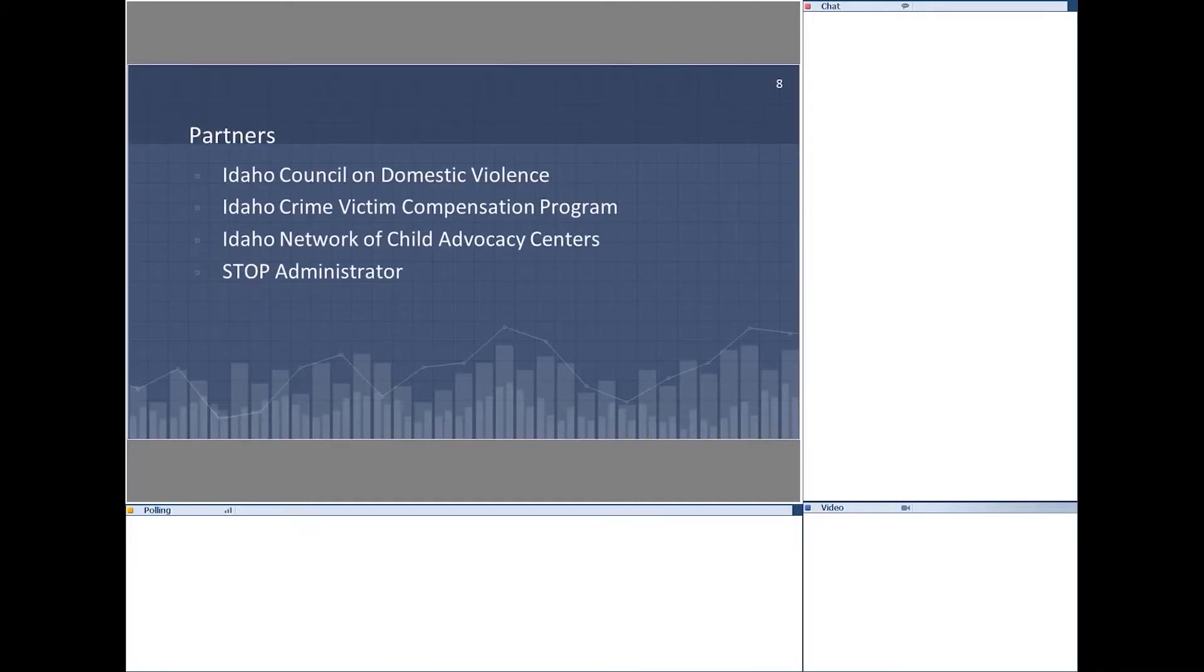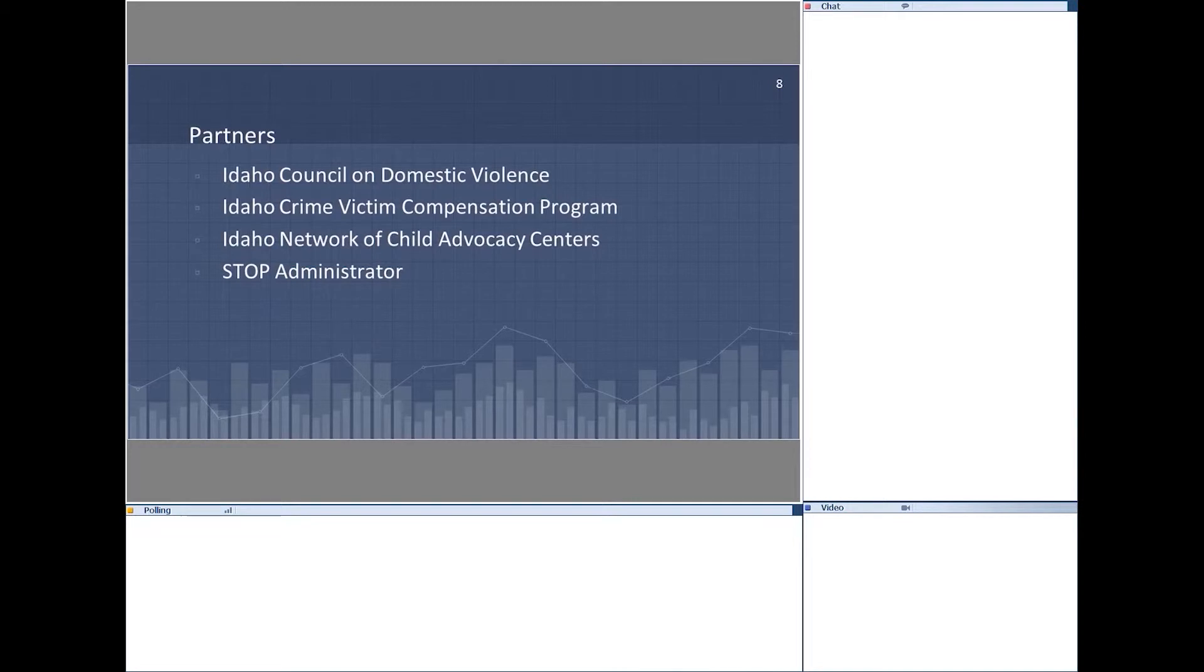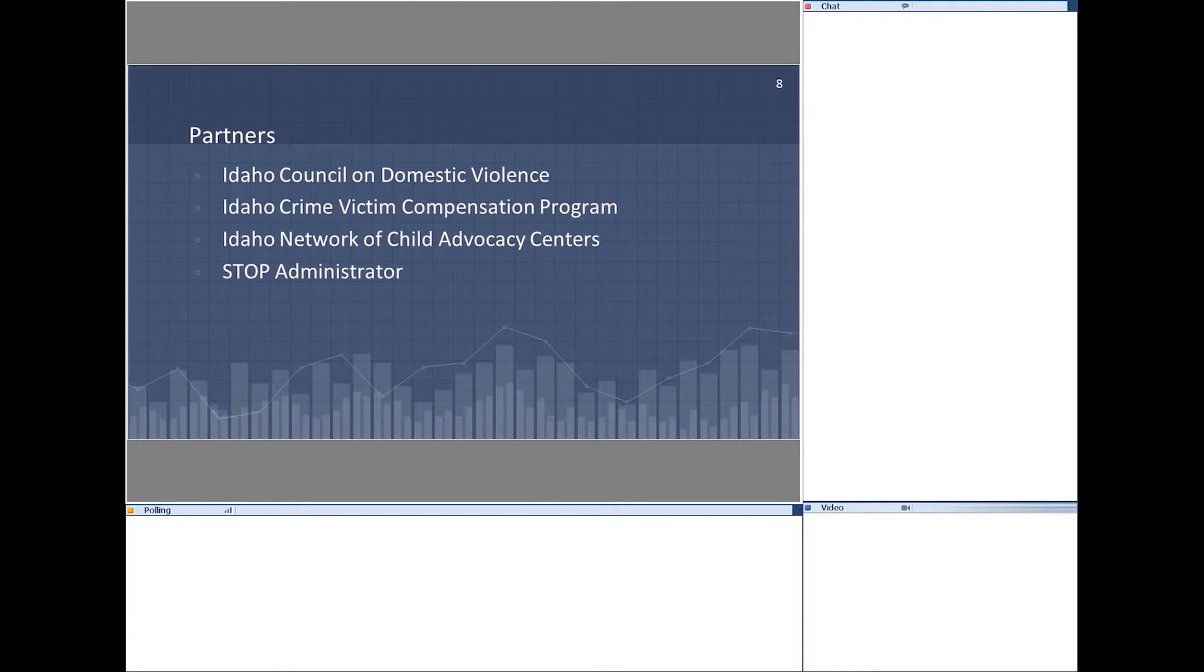So those are our partners. In January, we met with the Idaho Council on Domestic Violence, as well as those from Victims Comp, and the Idaho Network of Child Advocacy Centers. And we've had discussions with the STOP Administrator as well. And the meeting was very helpful, especially when we talked to the directors of several child advocacy centers. They assisted in looking over our survey and had some suggestions on some added questions and changes, so that we got what we were looking for.